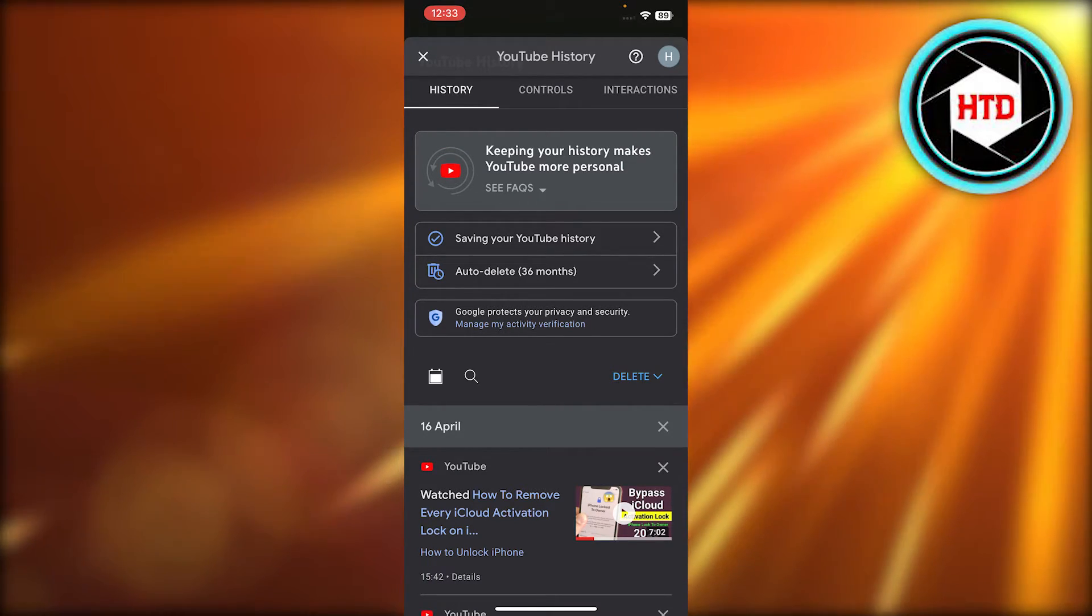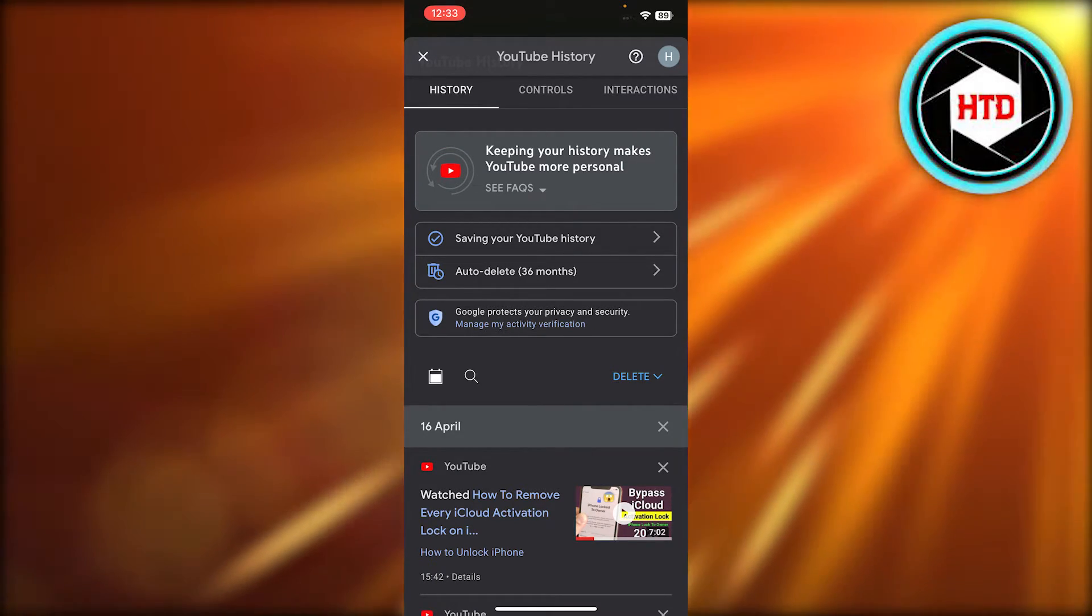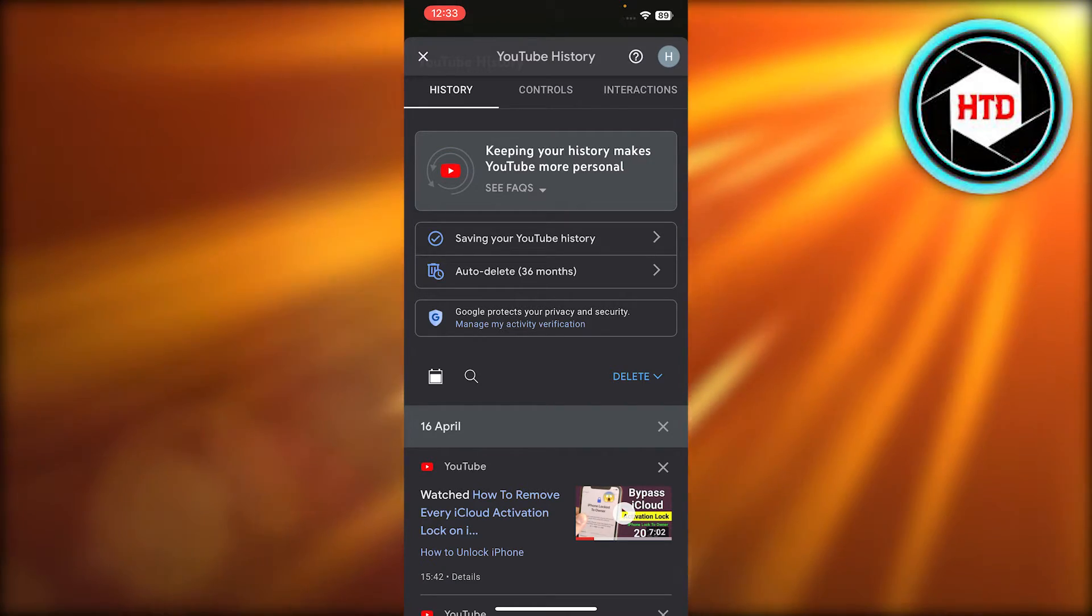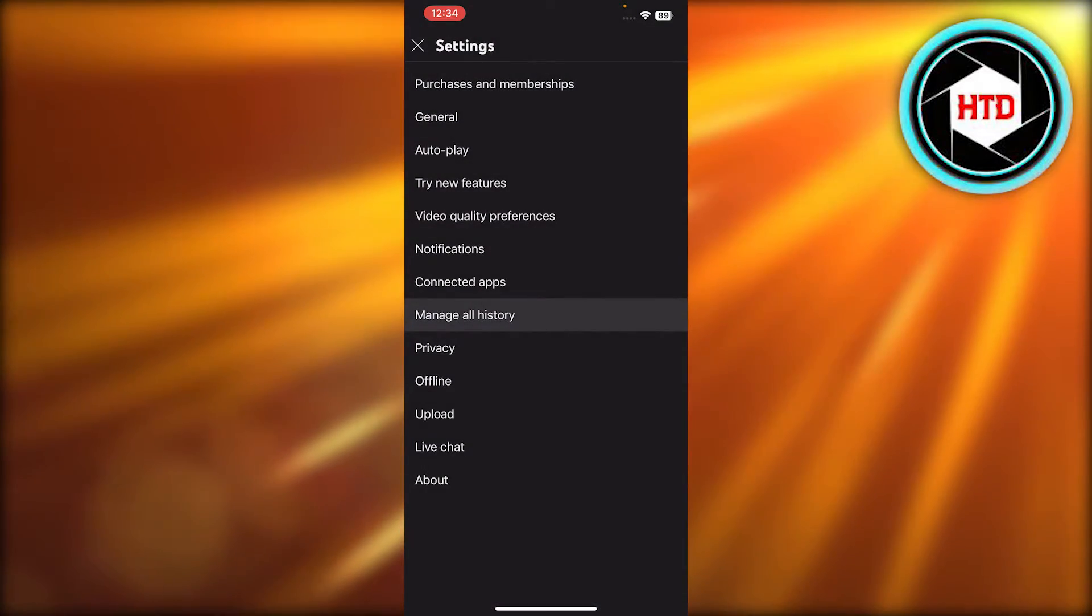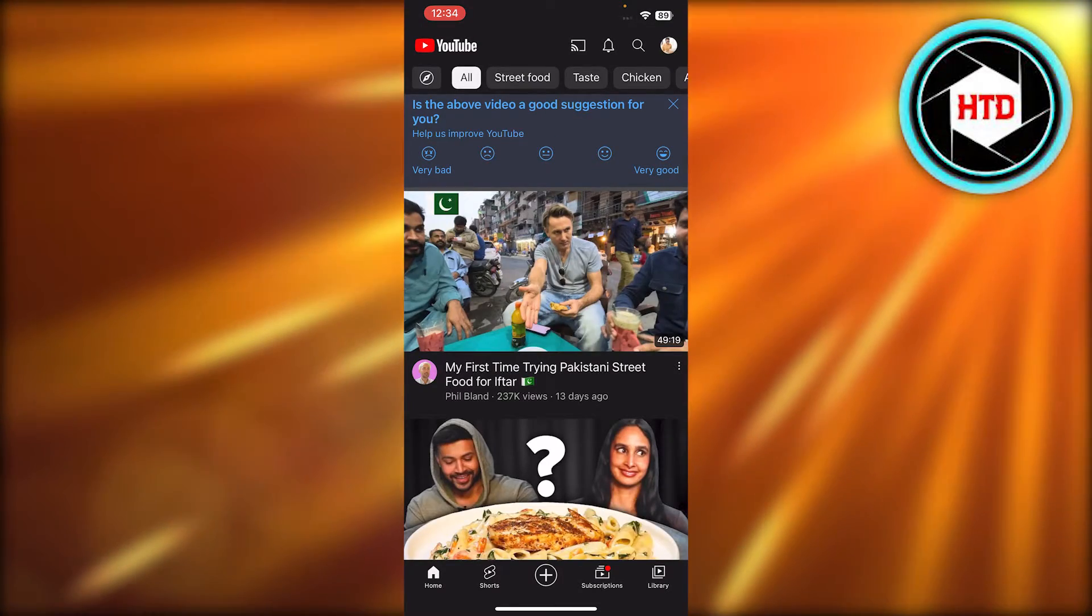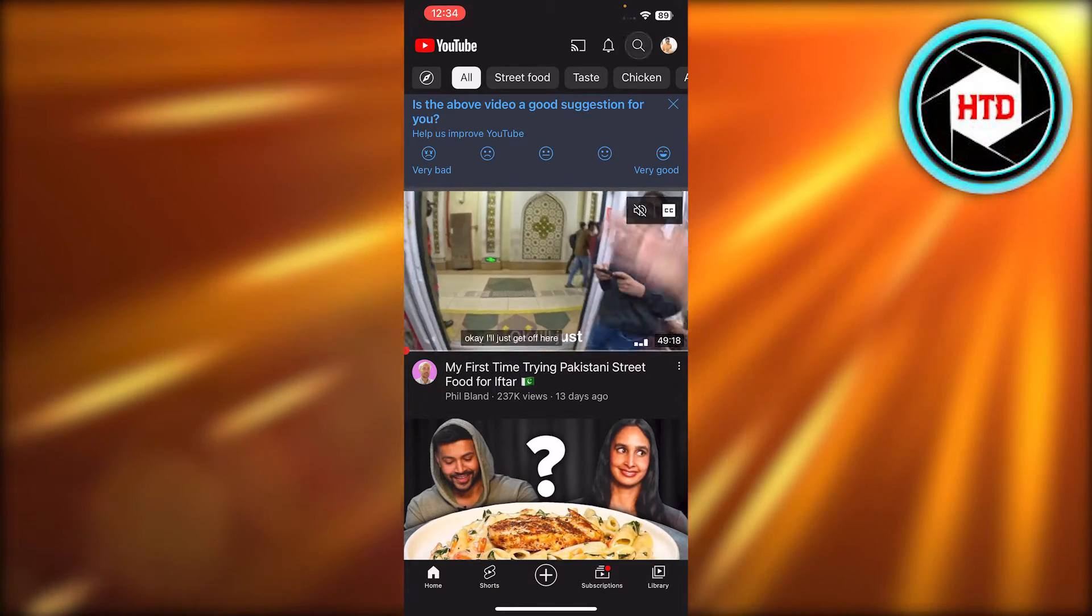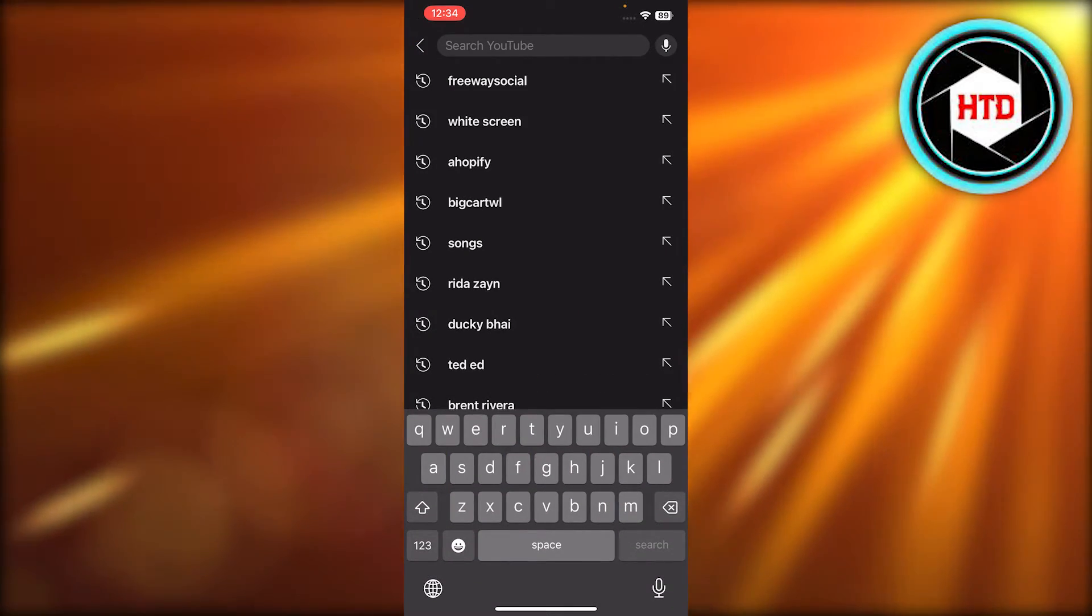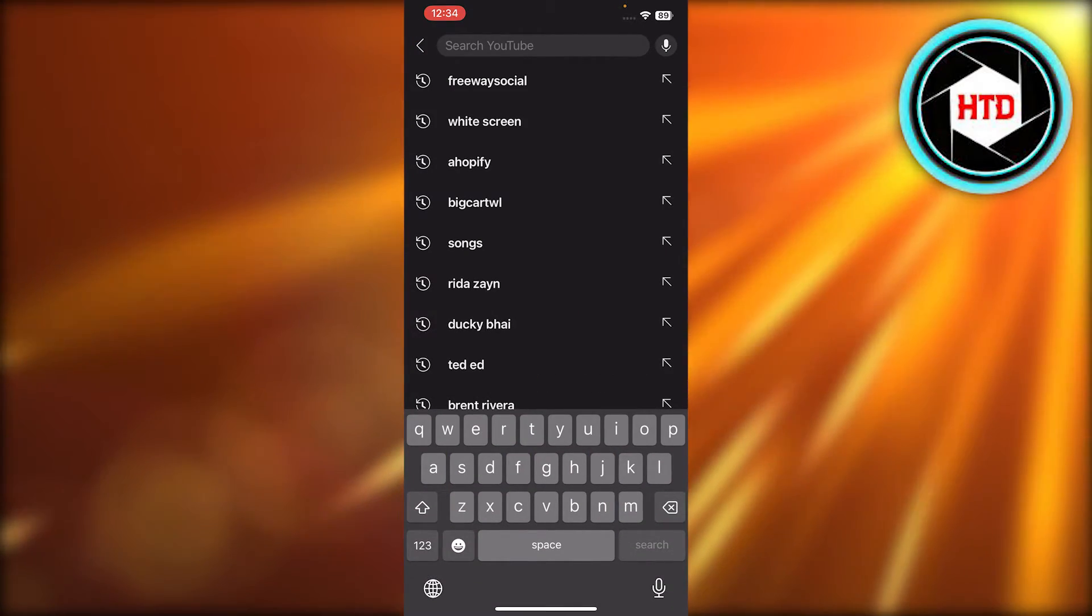So this is the way to delete your YouTube history very easily if you want to delete it in just one click. So what happens is you can click on the search bar here and now you can see it will show you all of your search history.